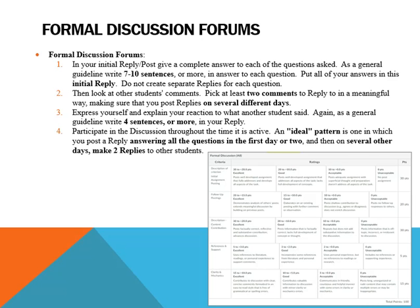Try to make your participation span at least two separate days: post on the first day and then on another day reply to two other posts by fellow students, or spread it over three days. I want to make sure you're not rushed and doing it all in one day. When replying to someone else's post, express yourself and explain your reaction to what that student has said. As a general guideline, write about four sentences or more to reply to that student's post.